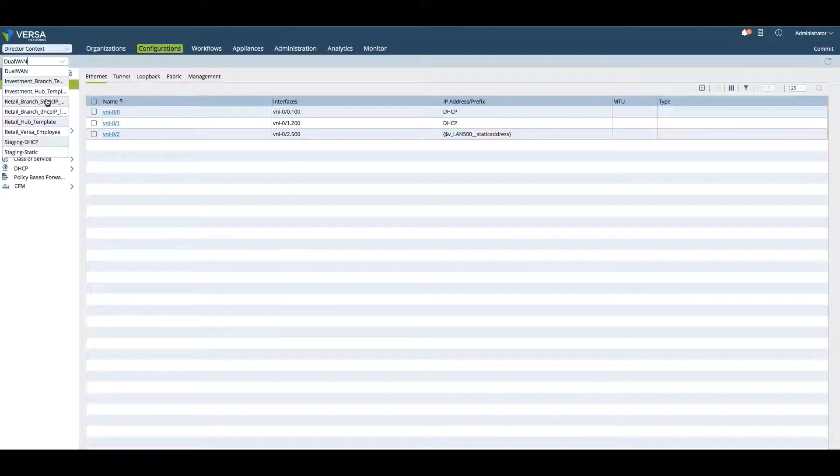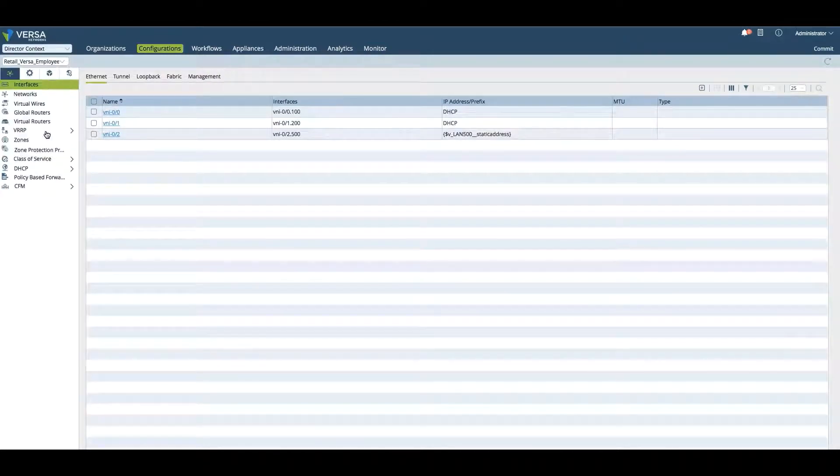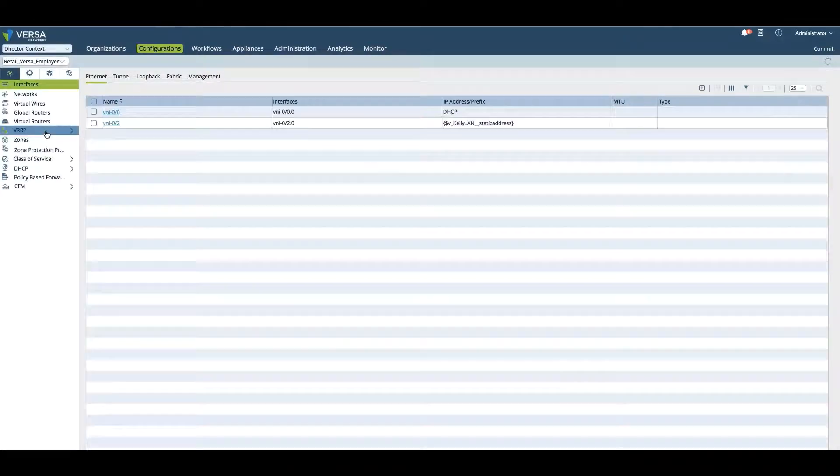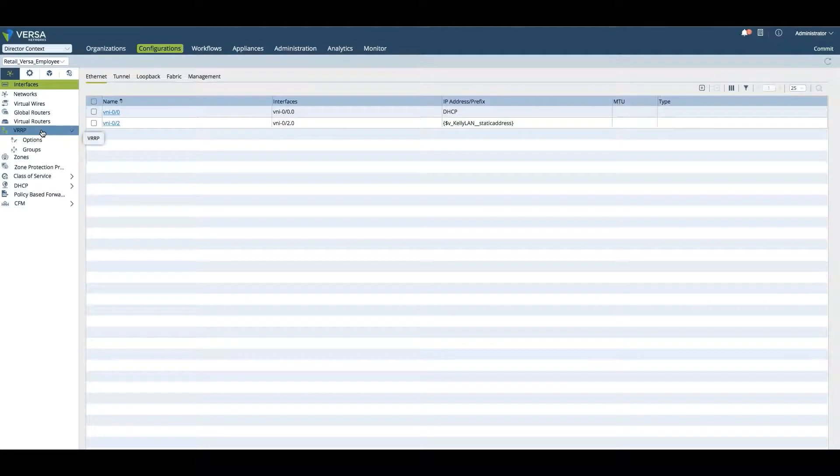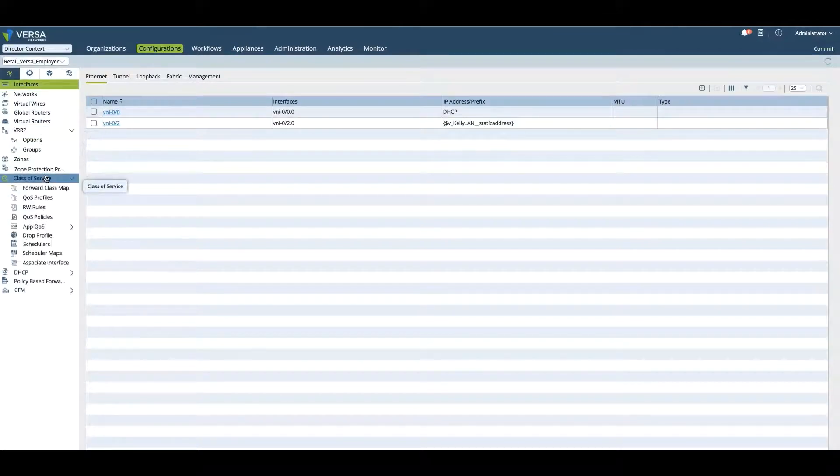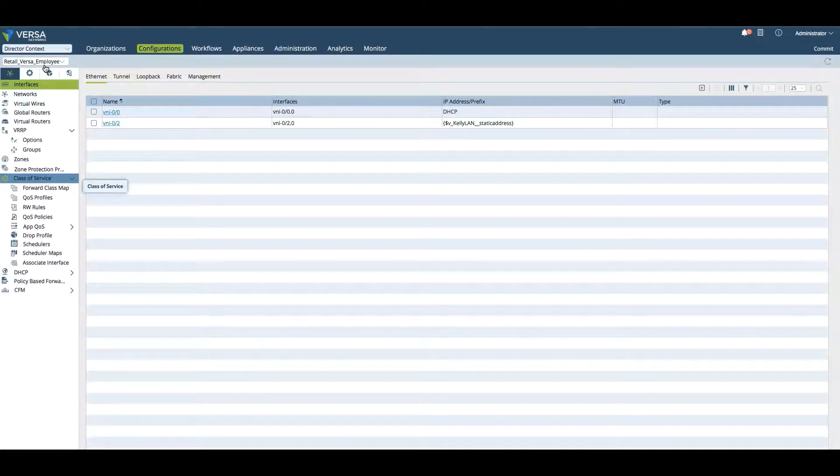Here are all the different templates that we have. For example, I would like to see the Retail Versa Employee template. Now if I'm making changes to VRRP or classes of service, those are going directly to that template.